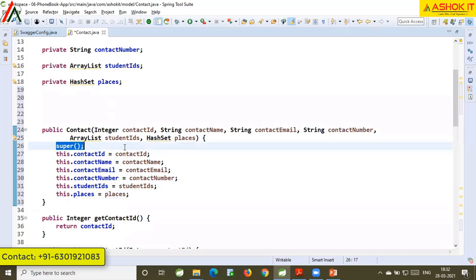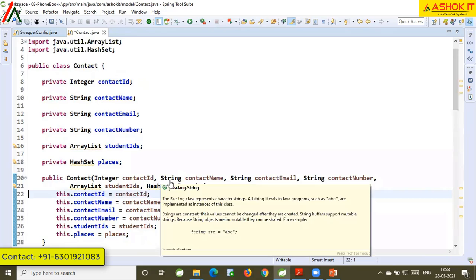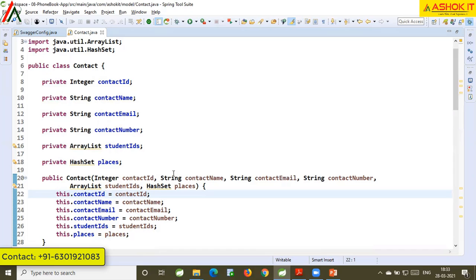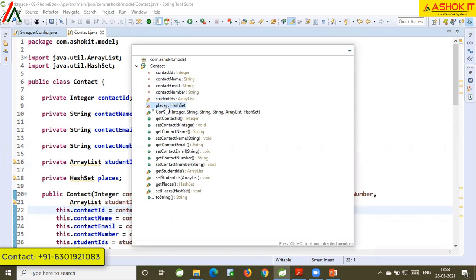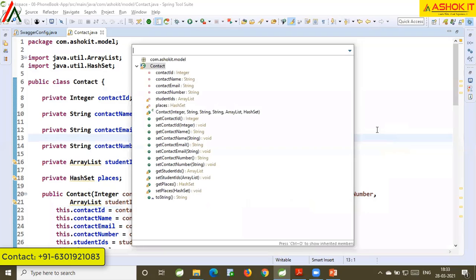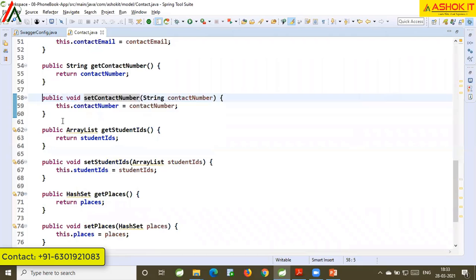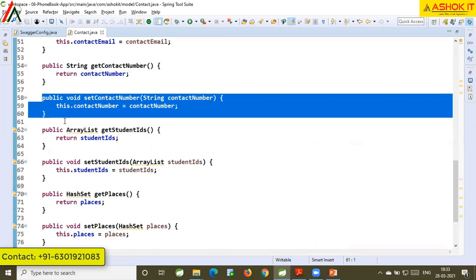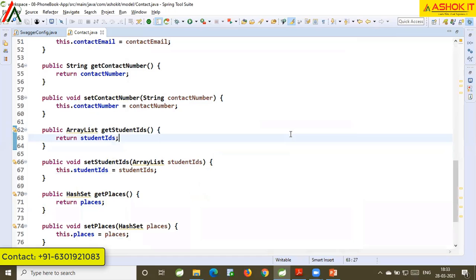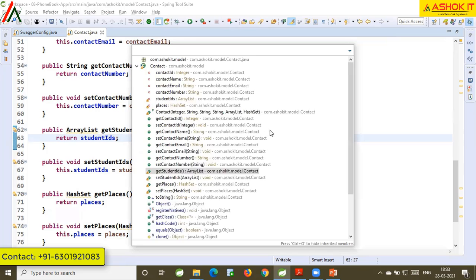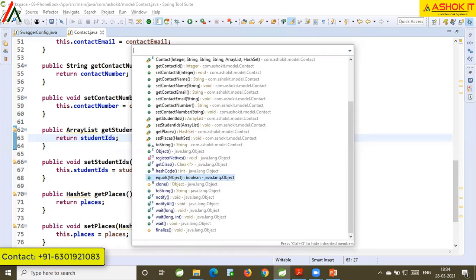If you want to delete one line, use Ctrl+D. To format the code, use Ctrl+Shift+F. To see all methods and variables in the class — the outline — use Ctrl+O, which displays all variables, constructors, and methods. You can click directly on a method name to navigate to it. If you press Ctrl+O a second time, it will also display inherited superclass methods.